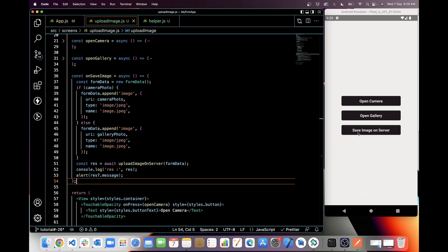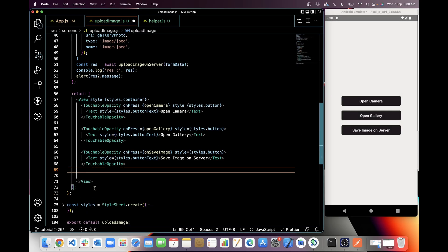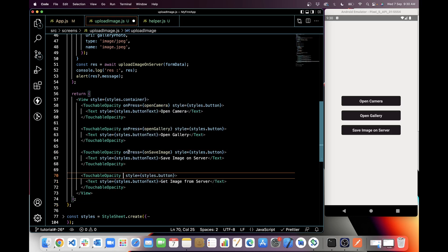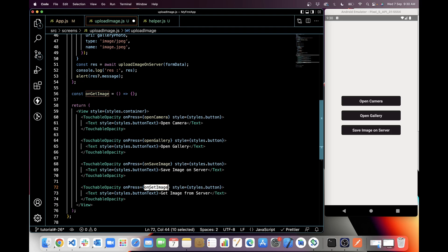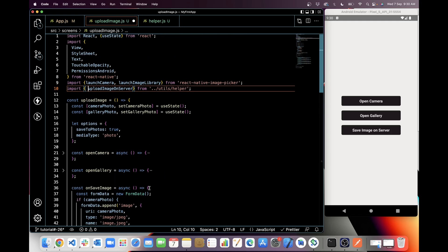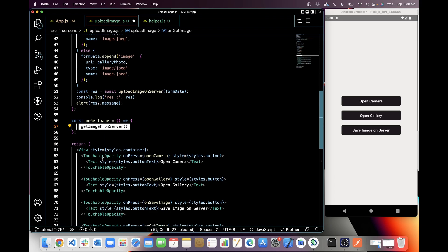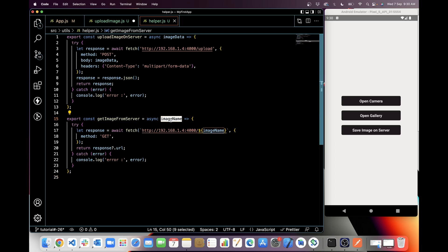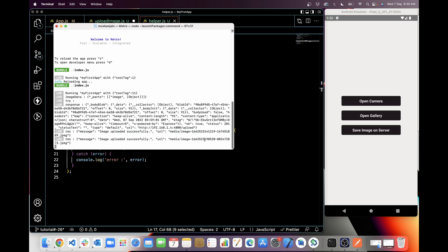If I upload again you will get the alert 'image uploaded successfully'. Now I'll add the next button for getting the image from server. In its onPress I will create a function onGetImage and call it. In onGetImage I will call getImageFromServer, which I have already created in the helper function. This function takes a parameter imageName, which we get from the POST request response URL.